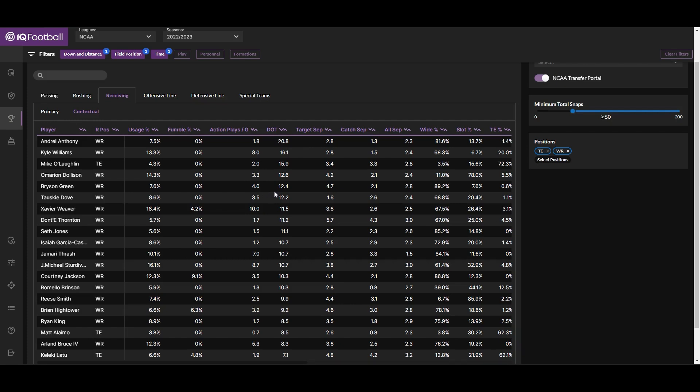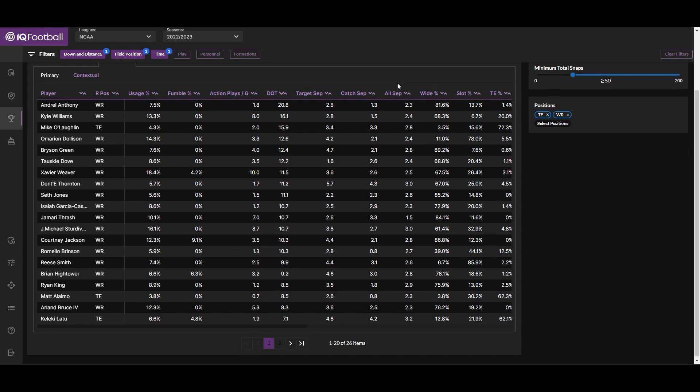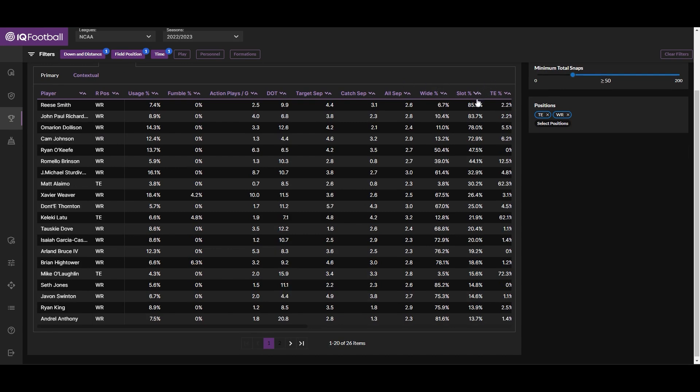Likewise, maybe a team lost a slot receiver to the transfer portal and is looking to replace him. You could sort this by slot percentage to get an idea of which guys have primarily been slot receivers in the past and could best fit the needs for your team.